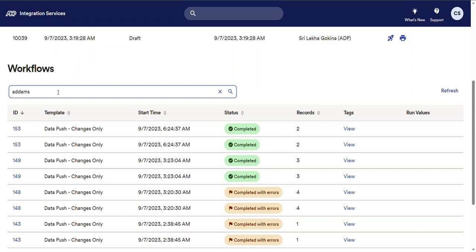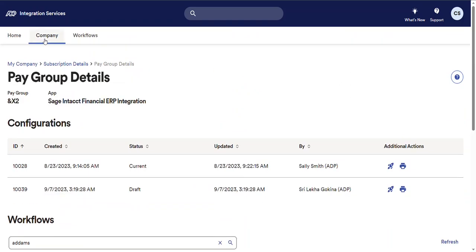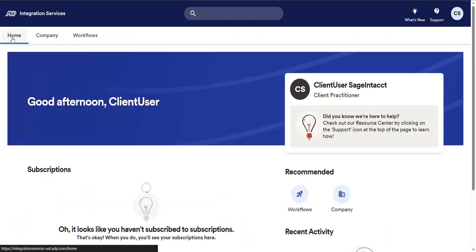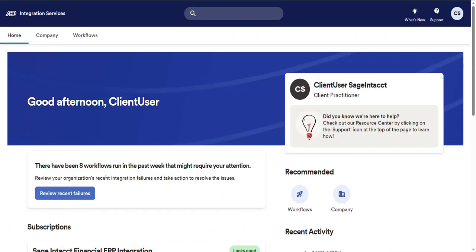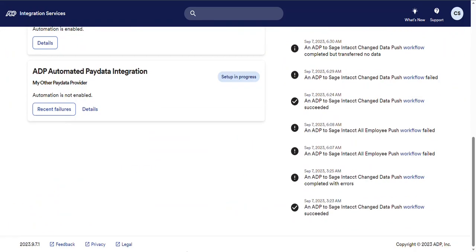If you have any questions, suggestions, or comments, feel free to submit them via the feedback link on the bottom left of the home page. That's all for now, everyone. Happy integrations.